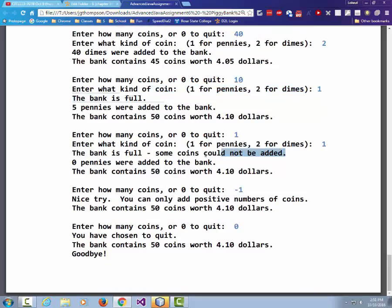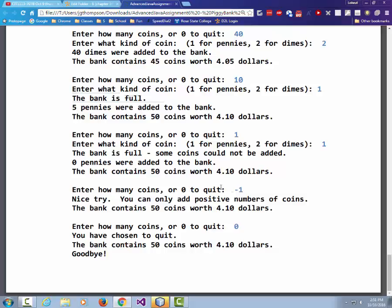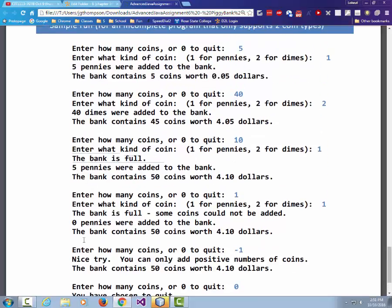When the bank is already full, it says 'No coins could be added. Zero pennies were added to the bank.' If the user enters negative one, the program responds 'Nice try — you can only add positive numbers of coins.' Then it asks how many coins or zero to quit, and the user can quit.